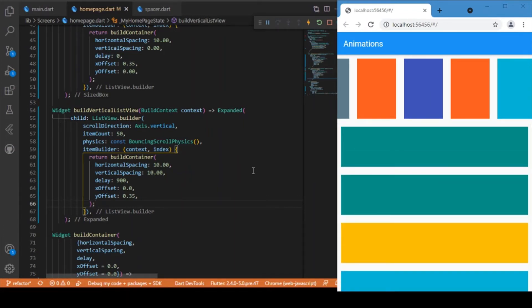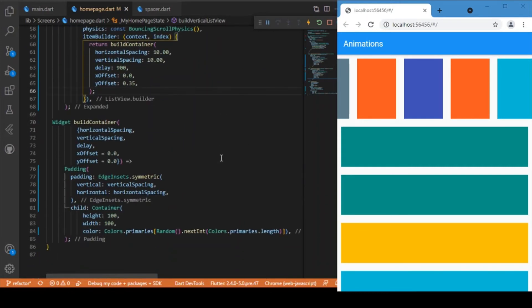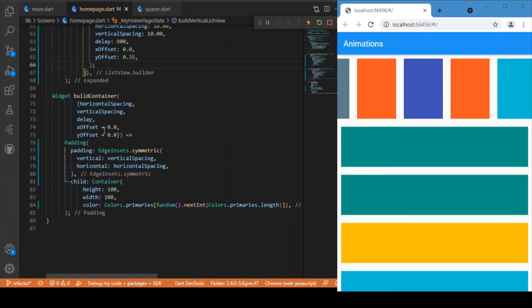What we need to do is add the animation we saw at the beginning of the video — that smooth transition-like effect. To add that, we just need to make use of the 'delayed_display' package. As mentioned before, add it in the pubspec, and after adding that, we just need to wrap the padding widget.